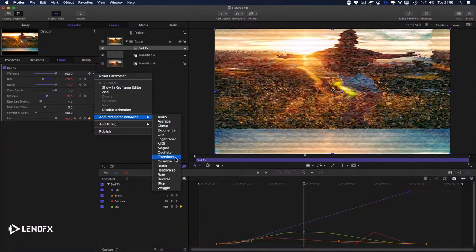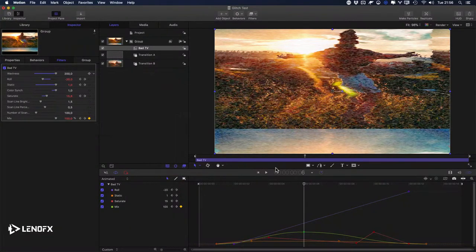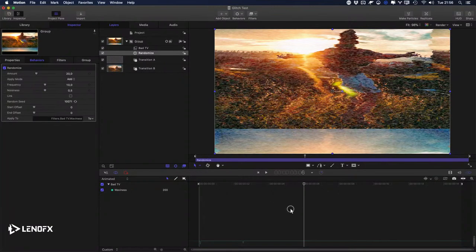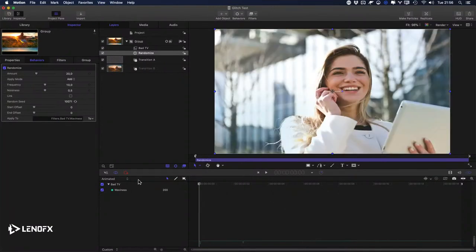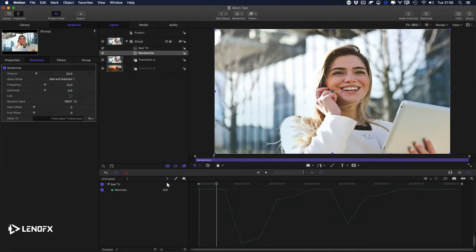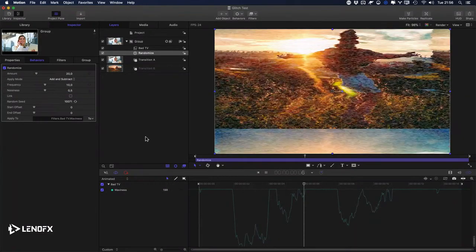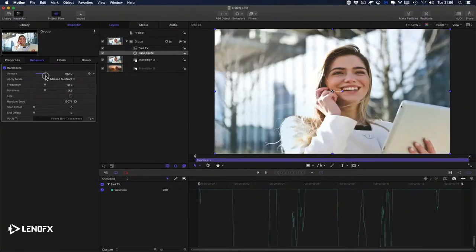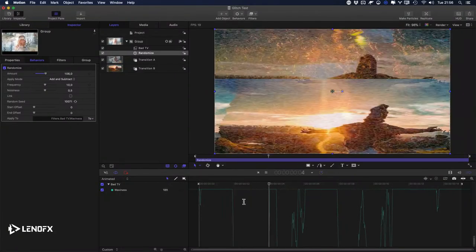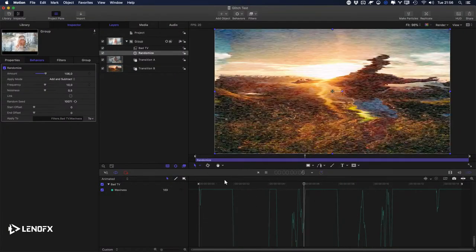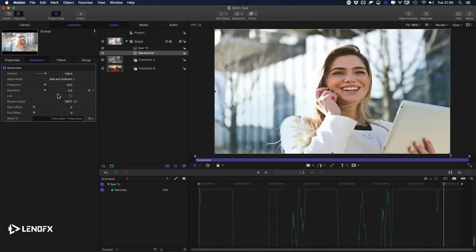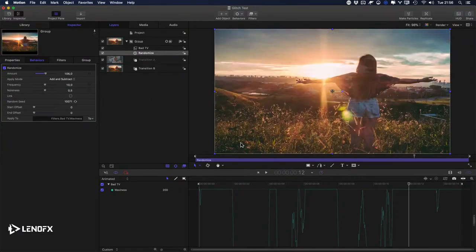For Waviness, I'll click here, go to Add Parameter Behavior, and choose Randomize. Press F. I need to set it to Add and Subtract mode and increase the amount. I like it — press Command S to save.